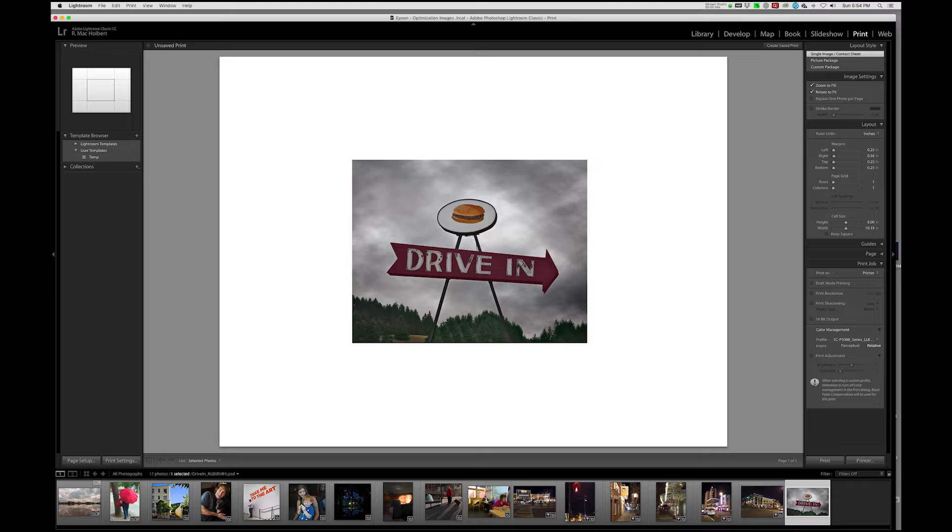So now we have the correct paper size and the correct orientation. The image size needs to be dealt with, but we'll do that in a minute. We're going to first go over to print settings.